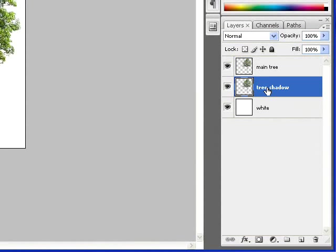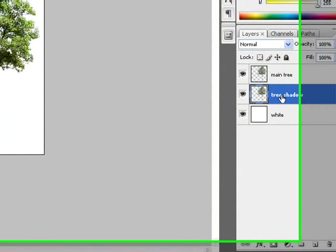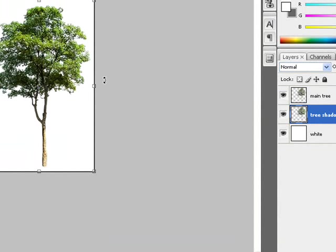Now for our tree shadow, what we're going to do next is highlight the layer and then Ctrl-T, which is going to give us our free transform tool.